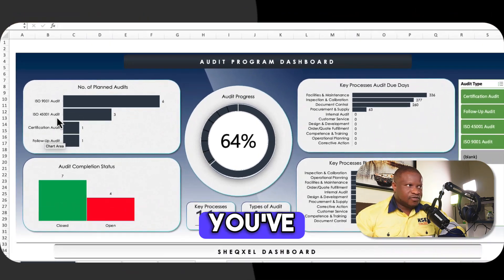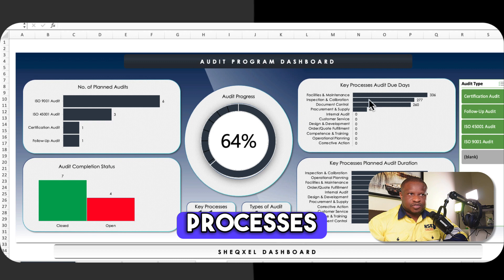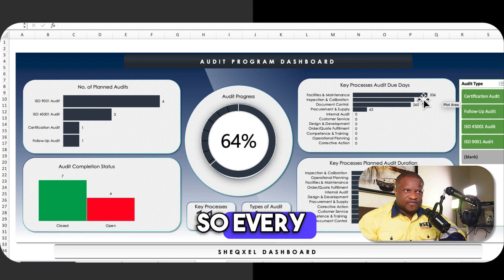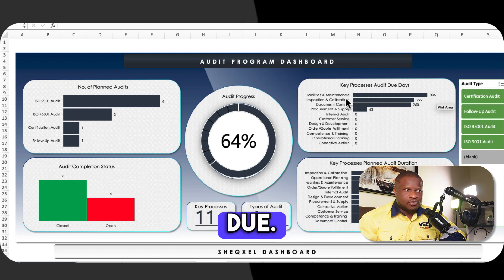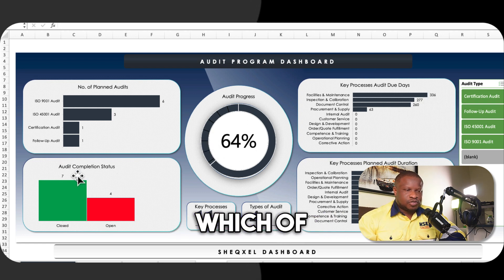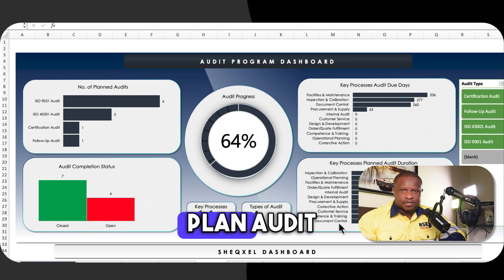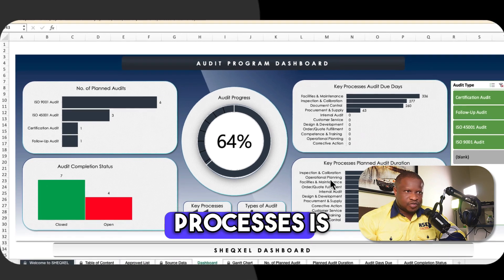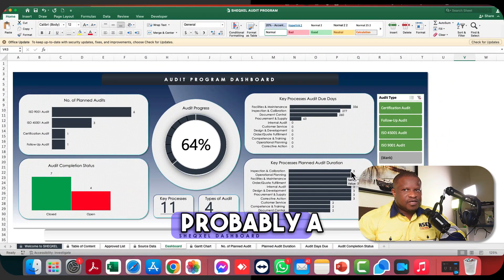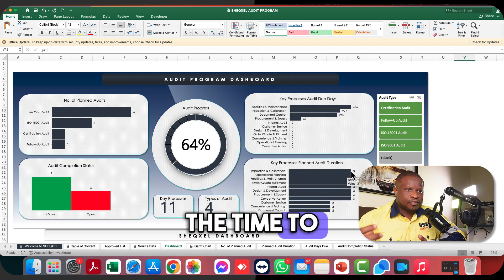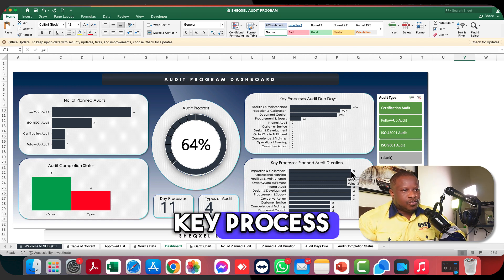On the dashboard we look at: the types of audits planned, the number of processes audited, the key business processes and the days due for those processes. Every business process will have days due relative to the start of the audit. There's also an audit completion status indicating which business processes have been closed per audit type, and the key process planned audit duration — all durations you set for various processes are counted here. A longer duration means that process is probably critical and you want to exhaust the time to identify all deviations and ensure adequate compliance.